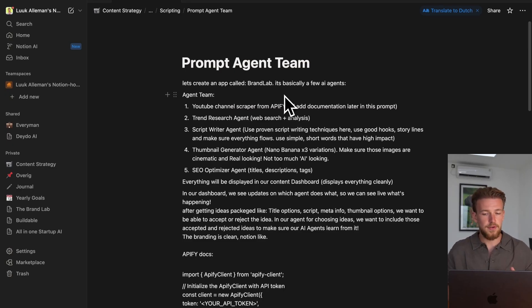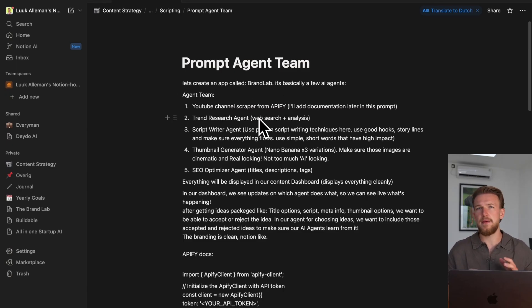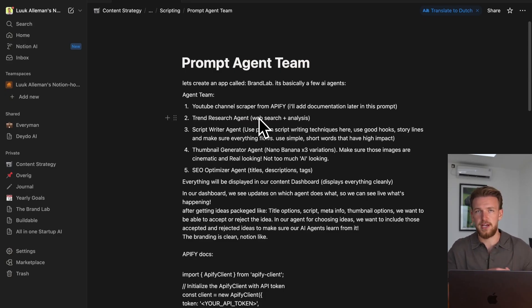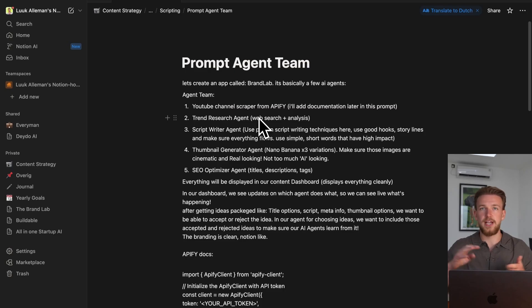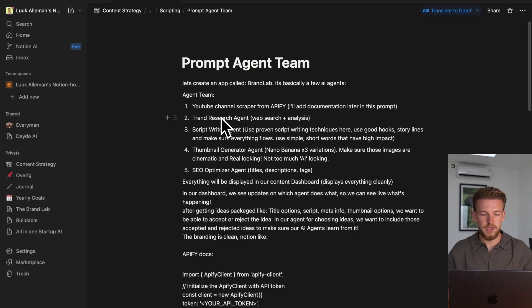We have a few AI agents. The first one is a YouTube channel scraper from API-Fi. API-Fi is basically one platform that has a lot of different API connections. Connecting to YouTube, Instagram, TikTok, connecting to everything that you can think about is possible with API-Fi.